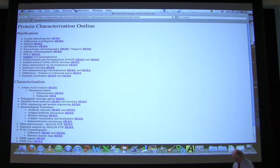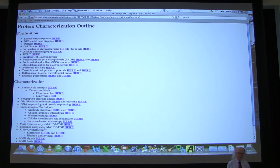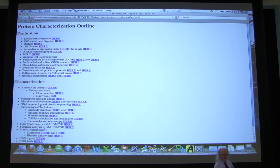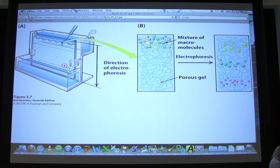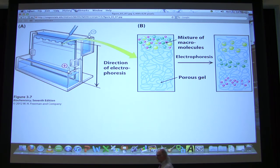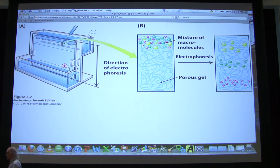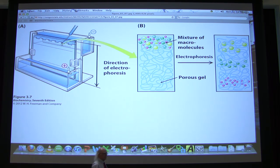Agarose gel electrophoresis is a technique. In principle it's very much the same as polyacrylamide gel electrophoresis. We use it to separate fragments of DNA, and we can also separate fragments of RNA with it. We do not use agarose gel electrophoresis to separate proteins, and you'll see why. The first reason is that nucleic acids are way bigger than proteins — the biggest molecules in the cell are DNA molecules, by far.